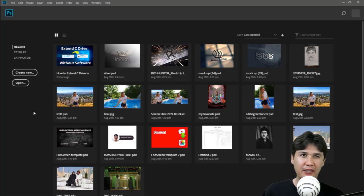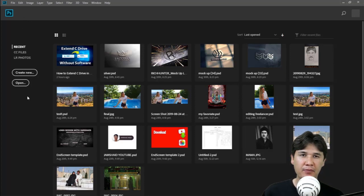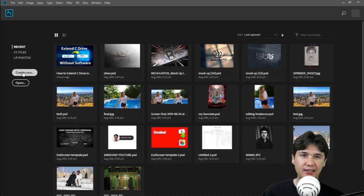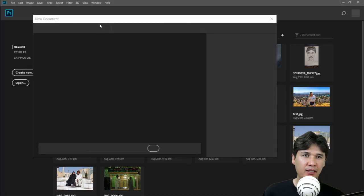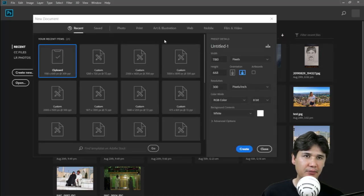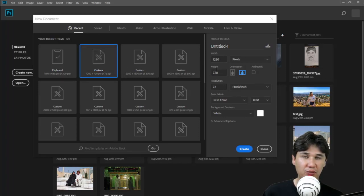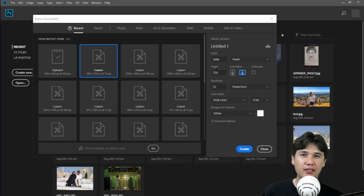Here is my Adobe Photoshop CC, the latest version which I am using right now. You should come and press create new, and here you have the size preset. You are going to make a custom size, which should be 1280 by 720. This should be the custom size for YouTube thumbnails.